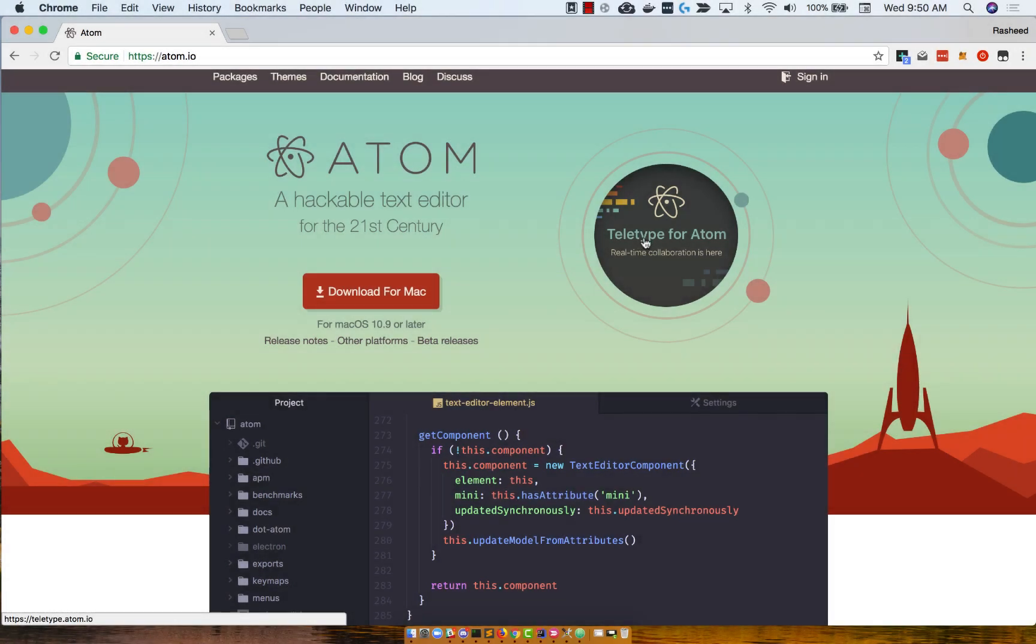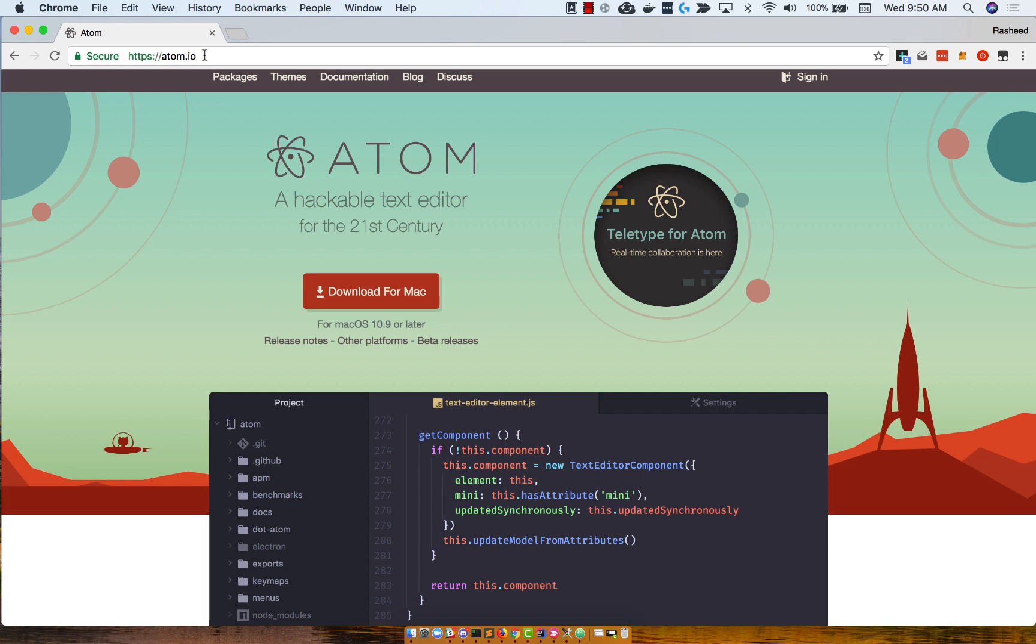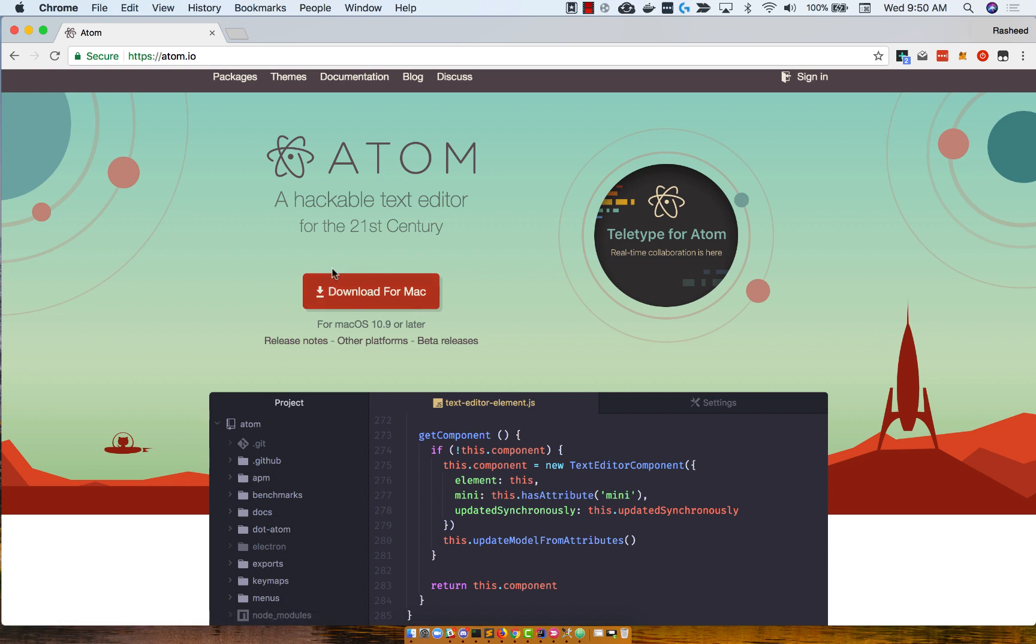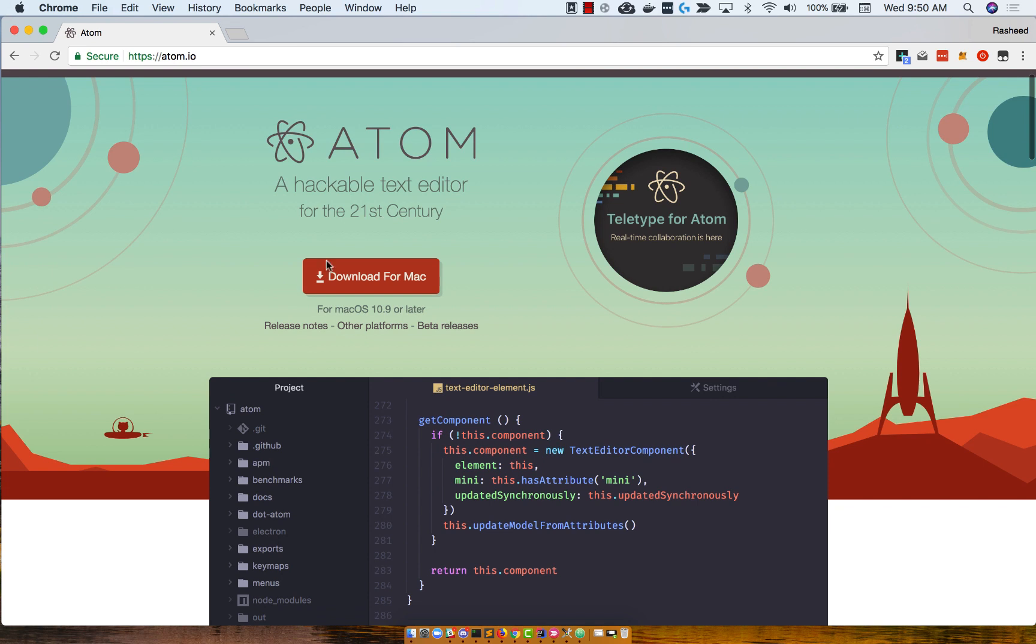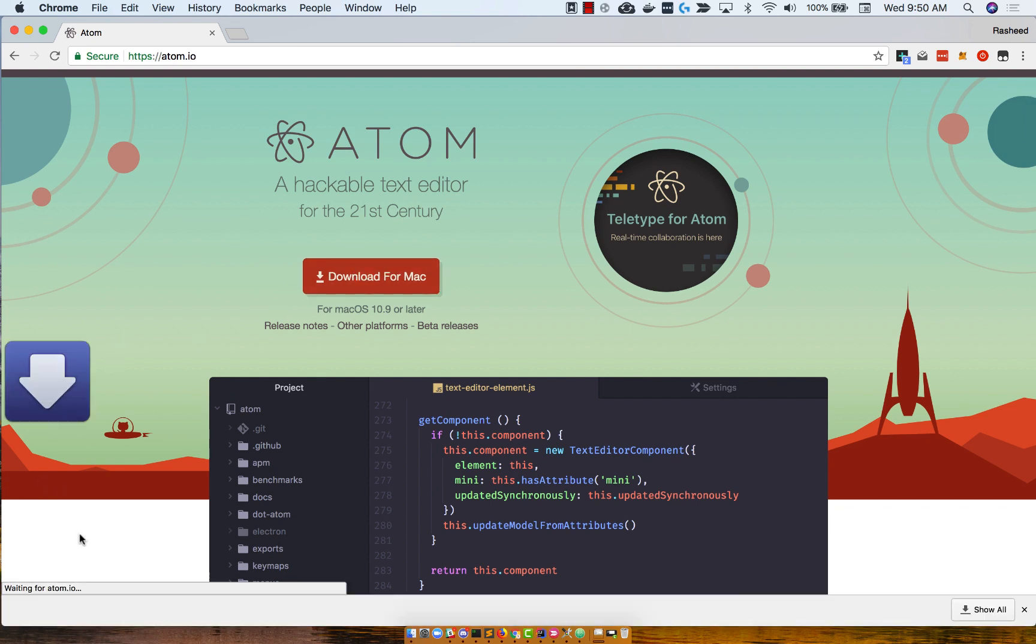To install Atom, open up your web browser and go to atom.io. Since I'm using a Mac, I get the download for Mac button. If you're using Windows, you'll probably see the download for Windows button. Go ahead and click that button, and it will download a zip file.